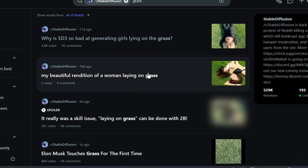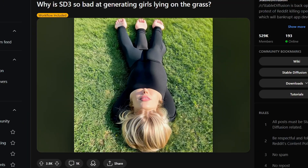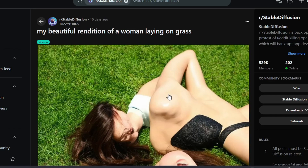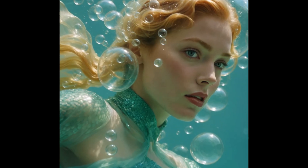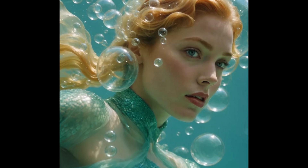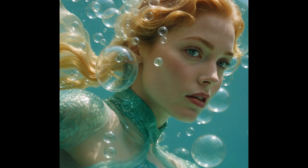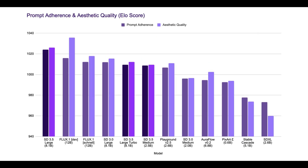As many users noted, Stable Diffusion 3 medium frequently generated unexpected and often grotesque results, particularly with depictions of the human form. Stable Diffusion 3.5 aims to address these issues and improve overall performance. The company claims the new models exhibit superior prompt adherence compared to other image generators, even rivalling larger models in image quality.